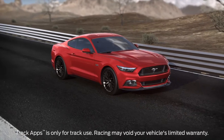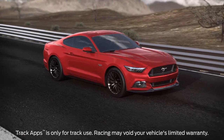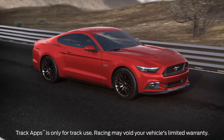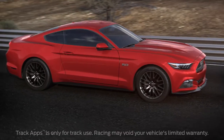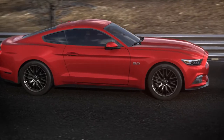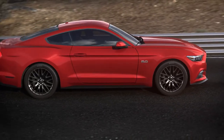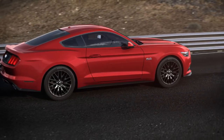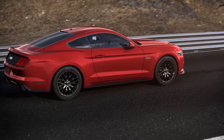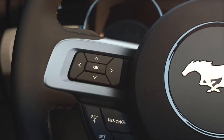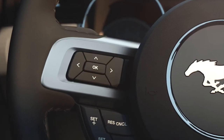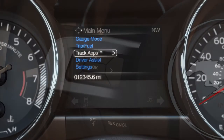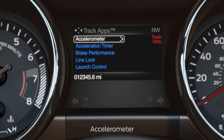Your Mustang has some cool features that allow you to view and measure your rate of acceleration and record your acceleration times. First, let's talk about the accelerometer. It's part of the Track Apps feature. Using the 5-way switch on the left side of your steering wheel, select Track Apps in the main menu, then Accelerometer.